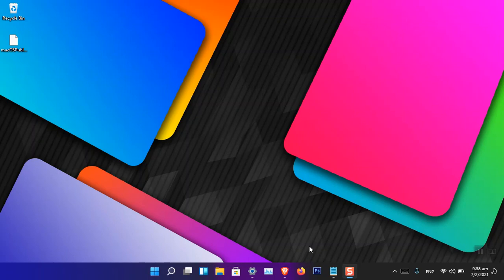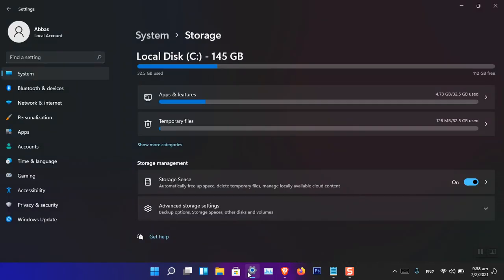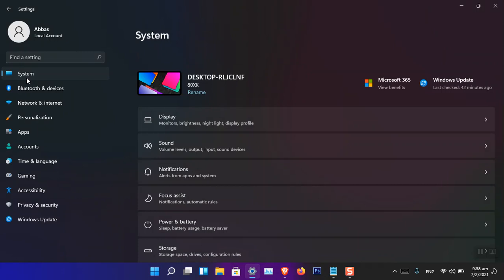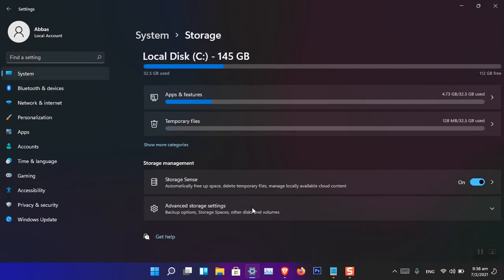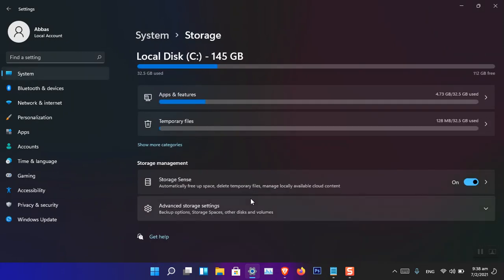Hello everyone, I am Ghulam Abbas. I hope you guys are fine and doing great. In this video, let's take a look at the storage and storage spaces in Windows 11. You can access the storage under System in the Settings. Microsoft have tried to combine all the Control Panel settings into one place.